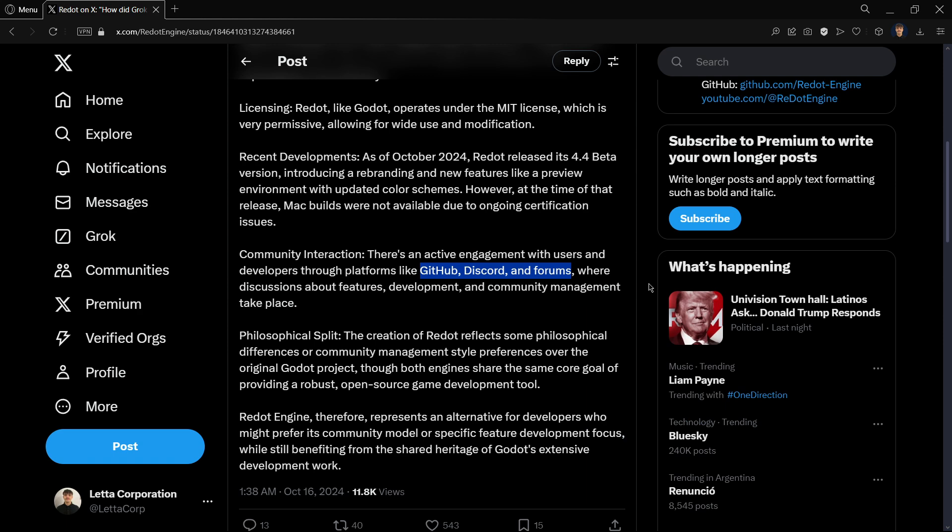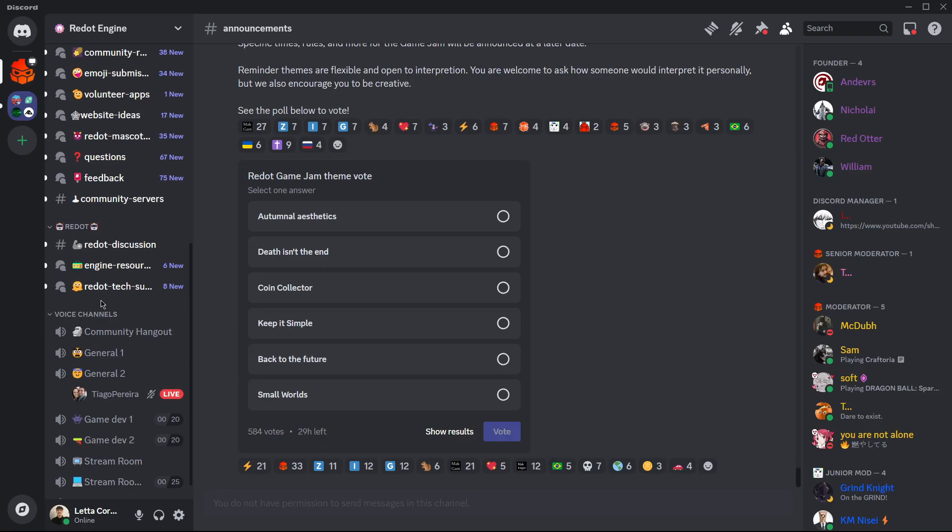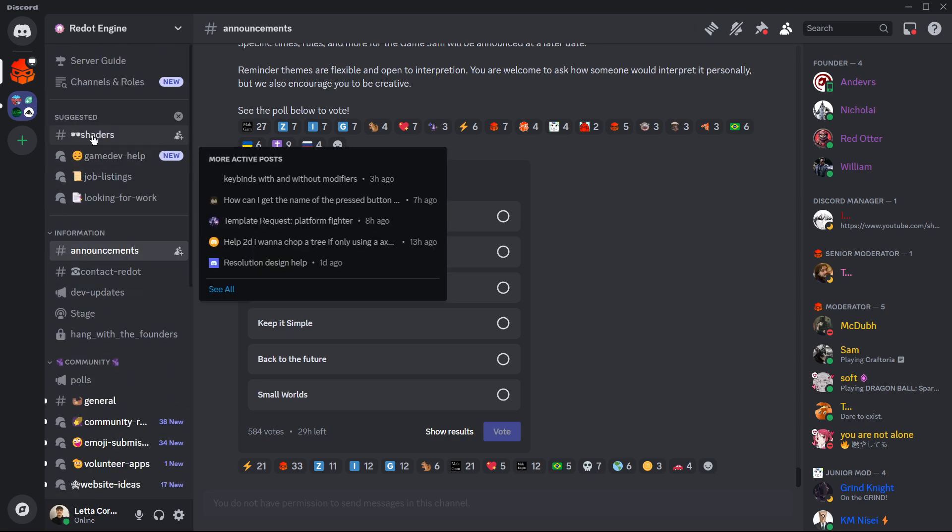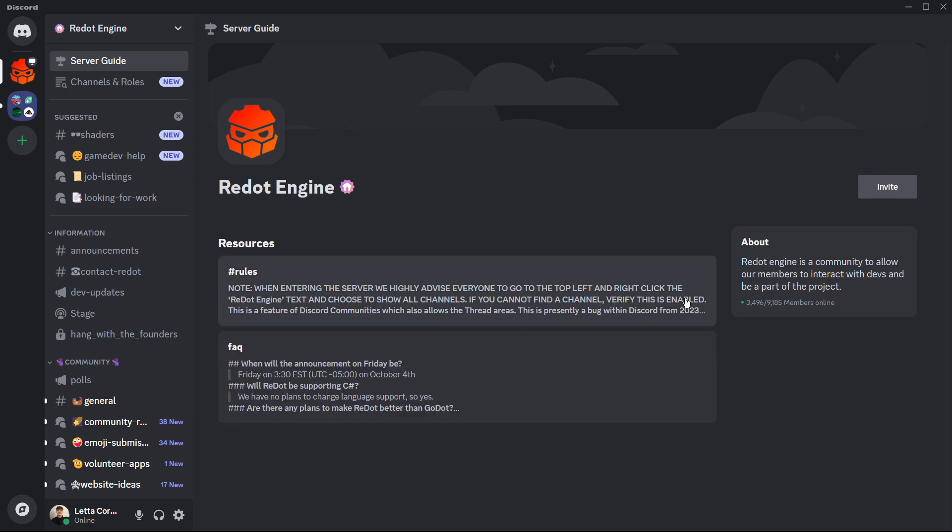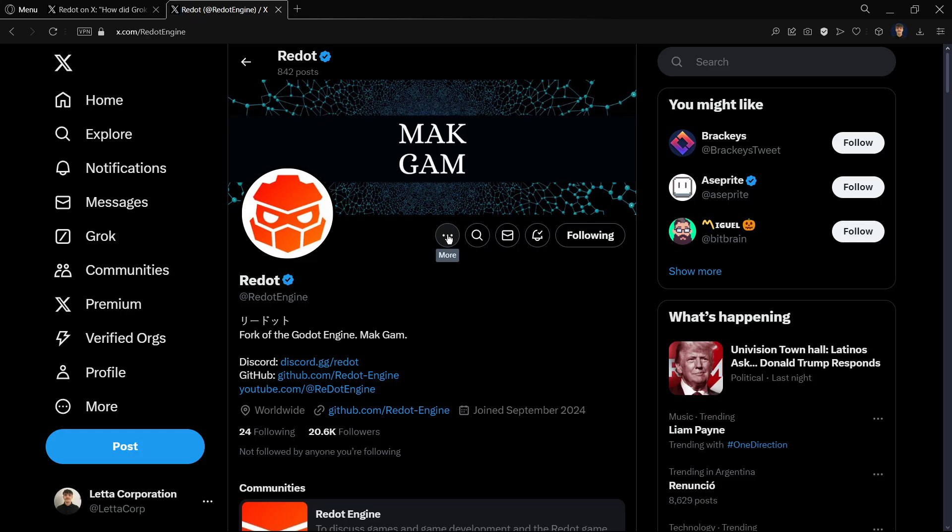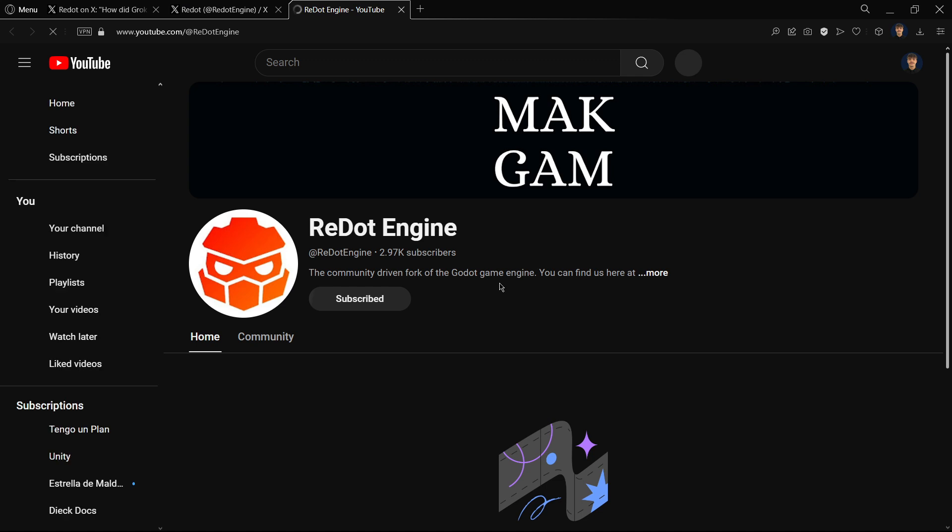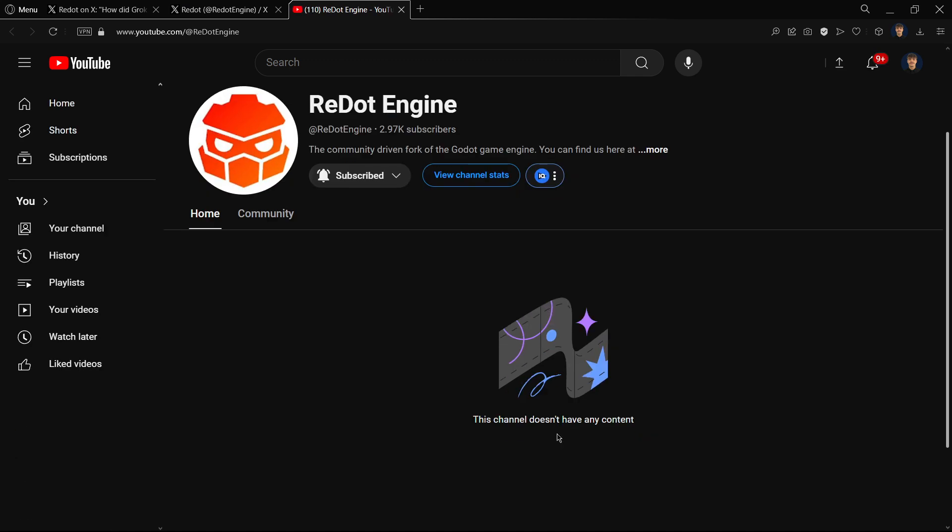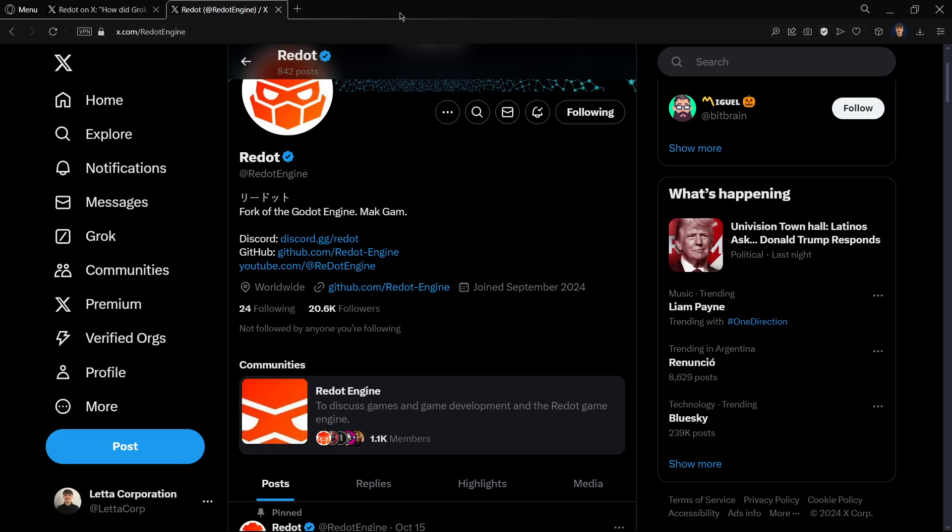There's also been a lot of community interaction through GitHub, Discord, and forums. For example here is the official Discord server. If we go to the server guide we'll see it has over 10k members. In their X account they have more than 20k followers, and quite surprisingly in their YouTube channel, even though they have literally no content, they have 3k subscribers.